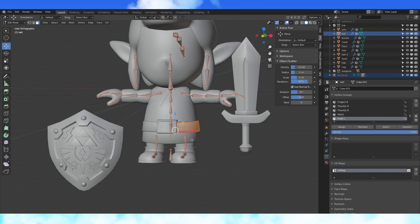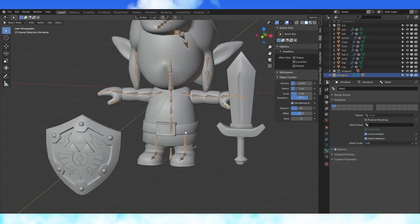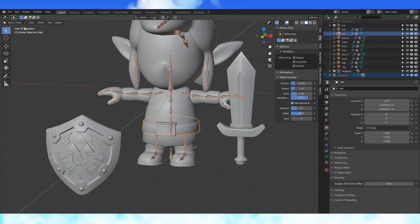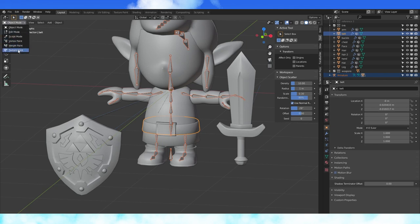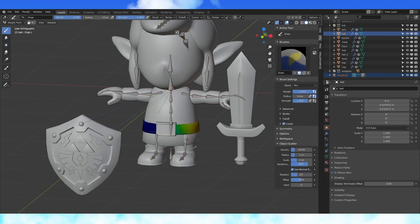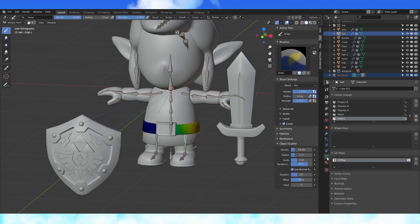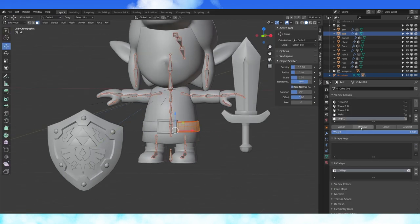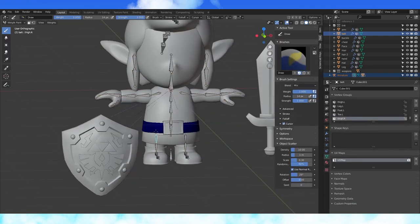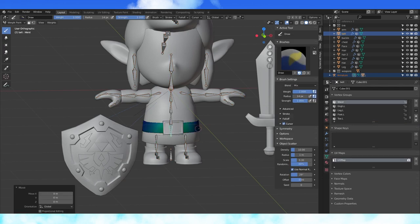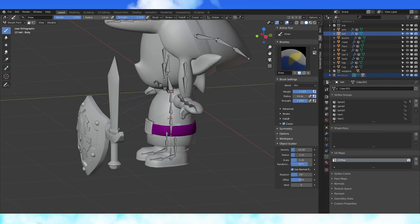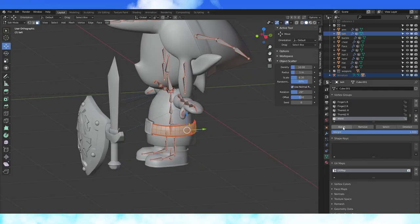Select the belt. In edit mode, hit A to select all. In object mode, select the armature and shift select the belt object. Go into weight paint mode. Select the thigh bones and remove all weights from the belt. Remove spine 1 as well. Assign all of it to the waist.